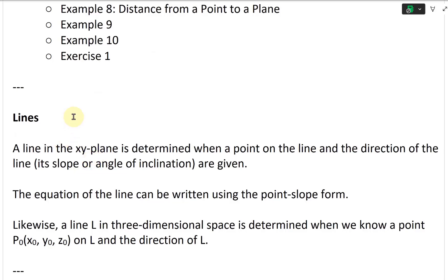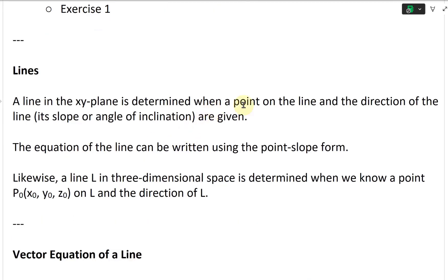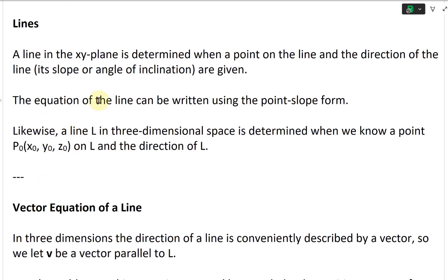Alright, so now let's jump right in and look at lines. A line in the x-y plane is determined when a point on the line and the direction of the line — its slope or angle of inclination — are given. All you need is a point and then the angle, and then you have a line. The equation of a line can be written using the point-slope form, as we're used to.